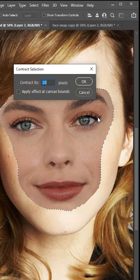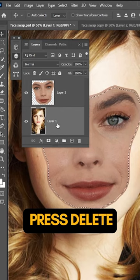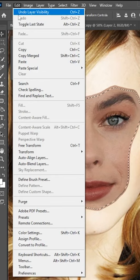Choose this layer and press Delete. Select both layers while holding the Shift button. Go to Edit, choose Auto Blend Layers. Press Ctrl+D to deselect.